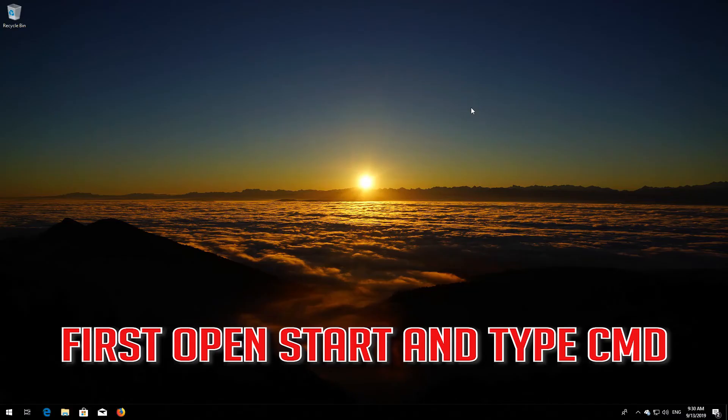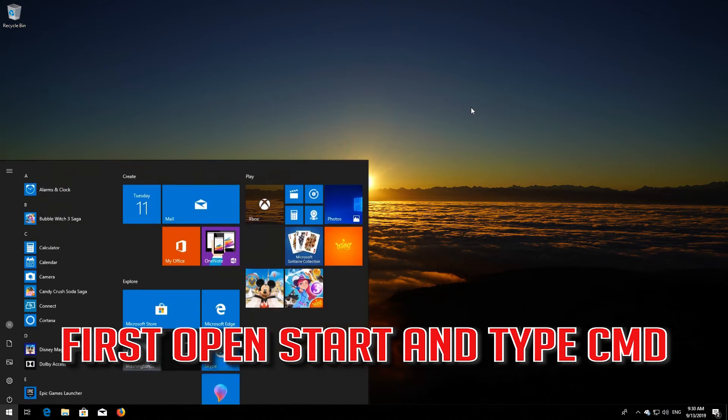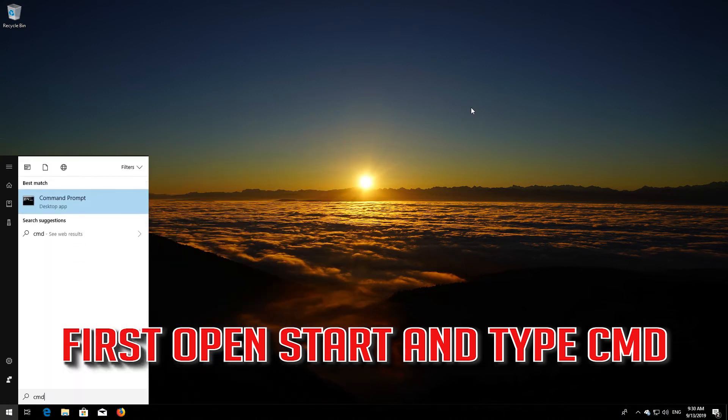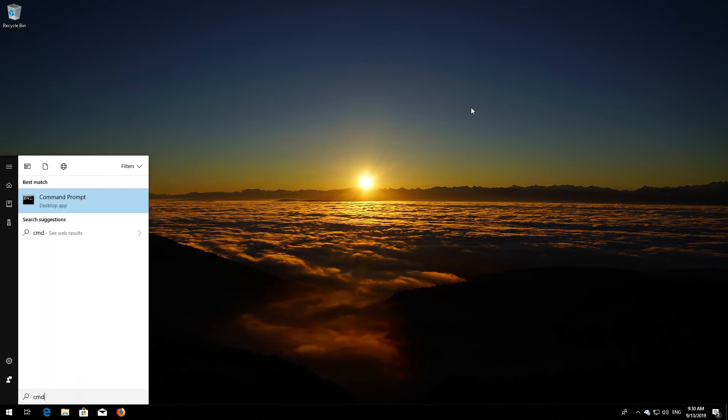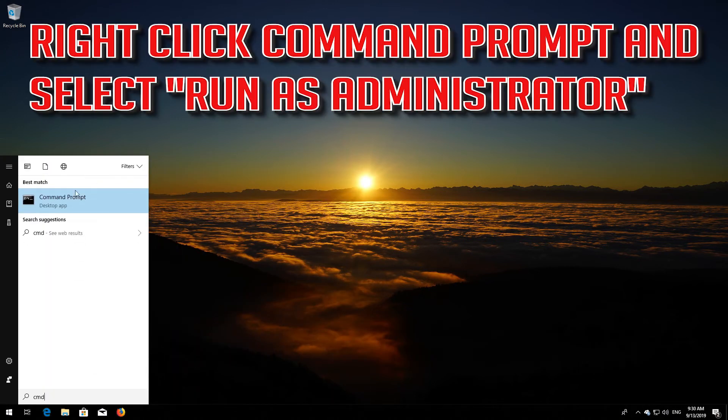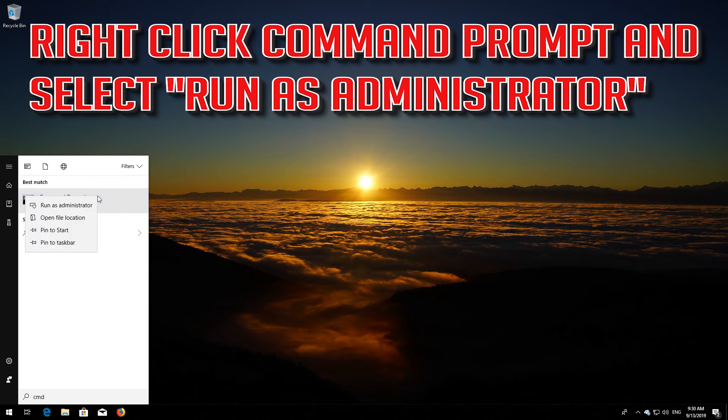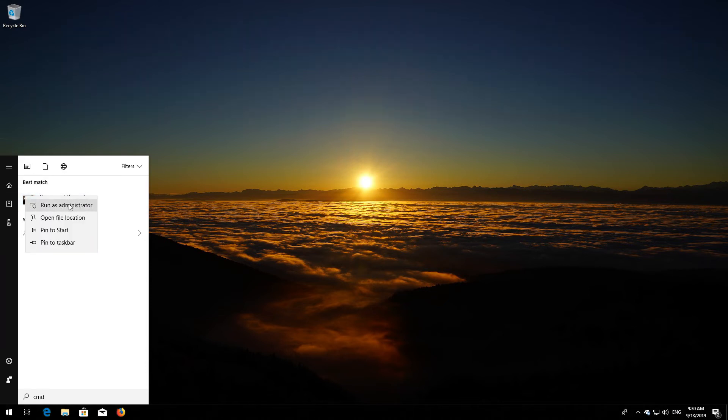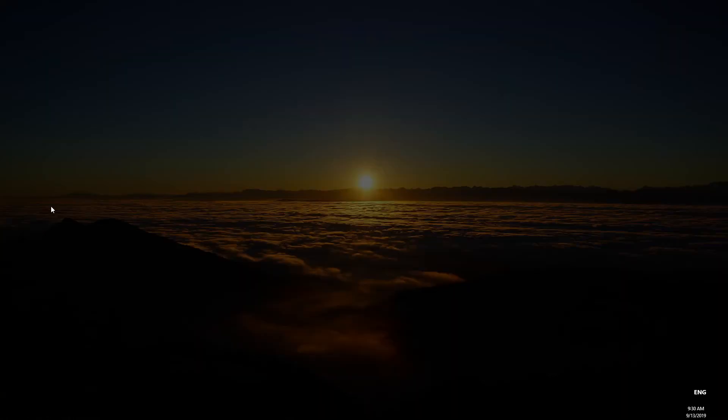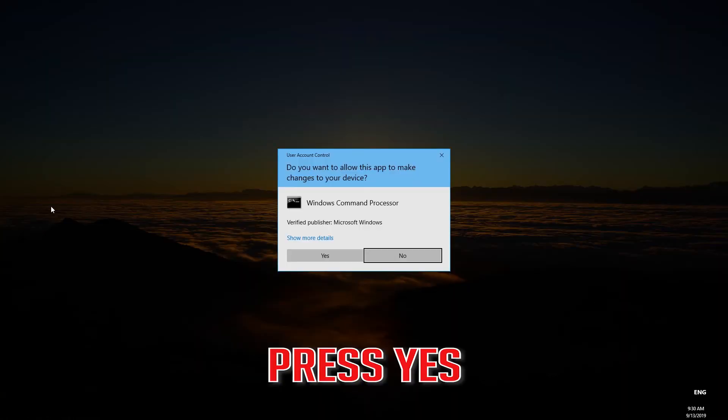If that didn't work, first open Start and type CMD. Right-click Command Prompt and select Run as Administrator. Press Yes.